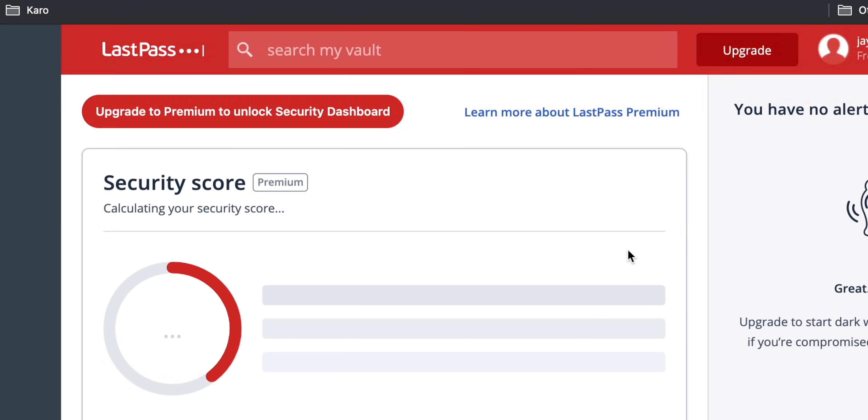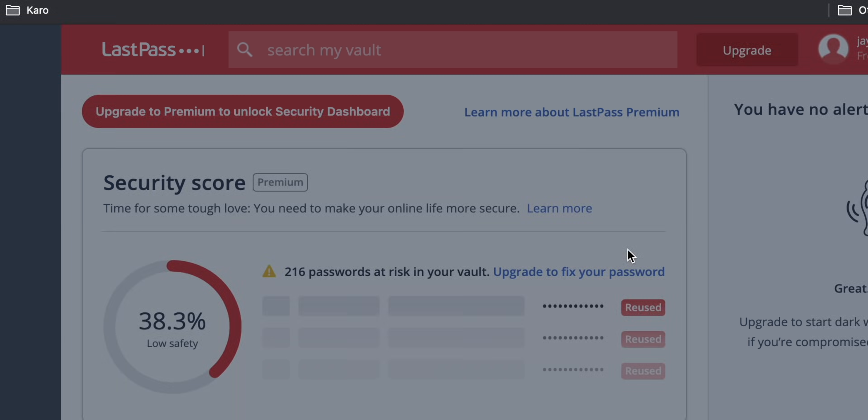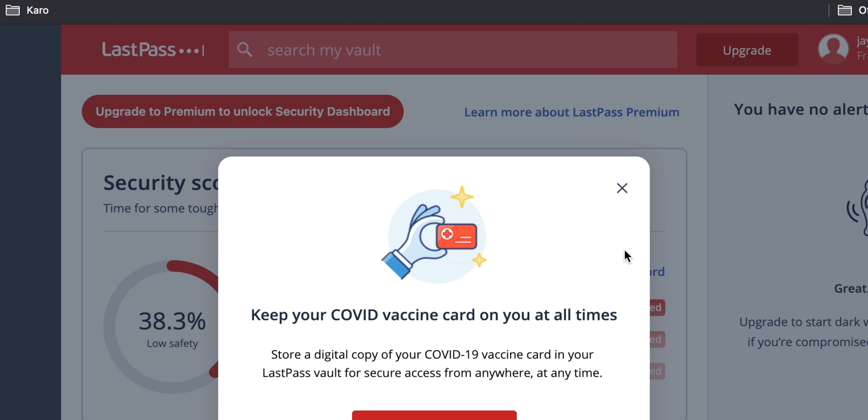Every time you log in, you just tap the button and it will auto-fill. And from time to time it will also remind you — hey, this password of yours has been leaked in a data breach, please change it. So these are all the benefits of password managers.